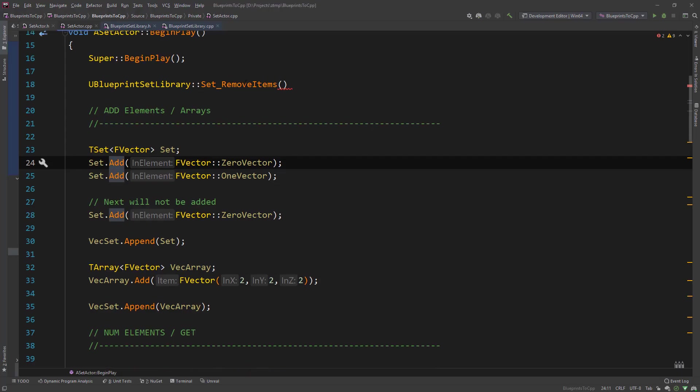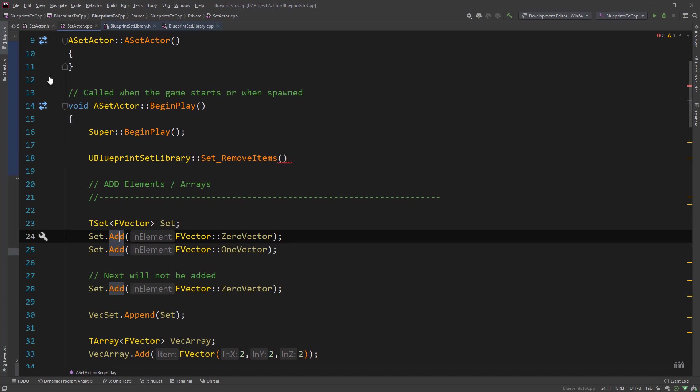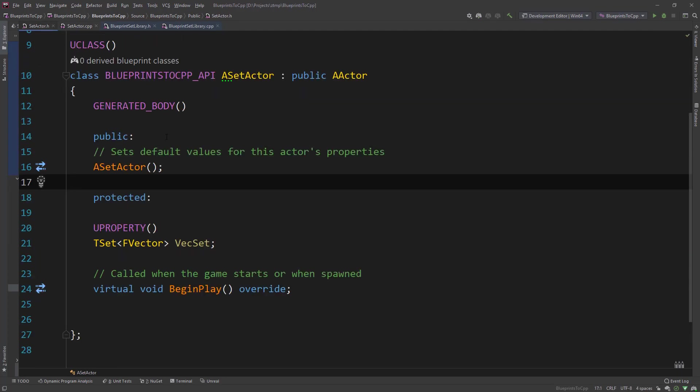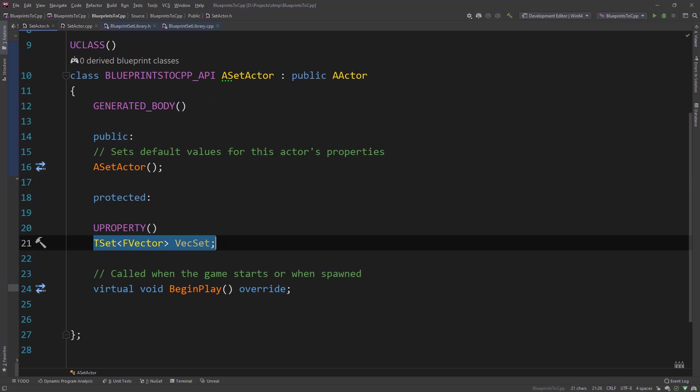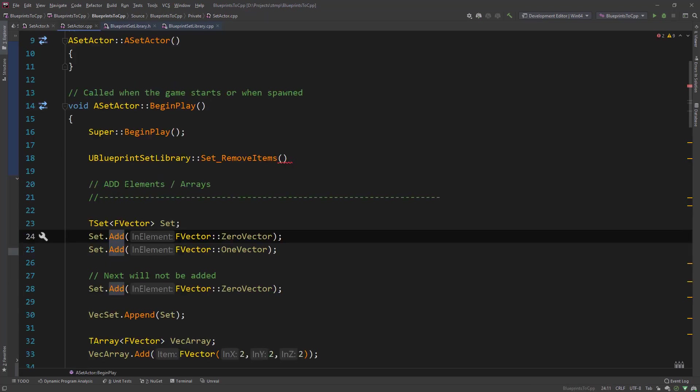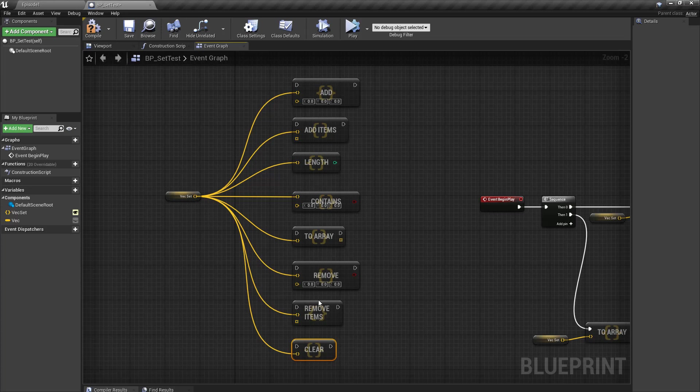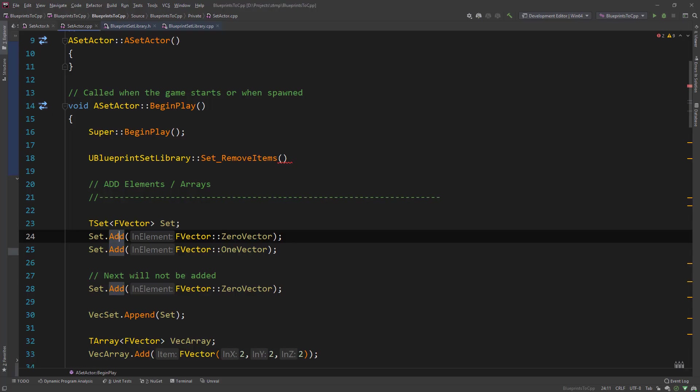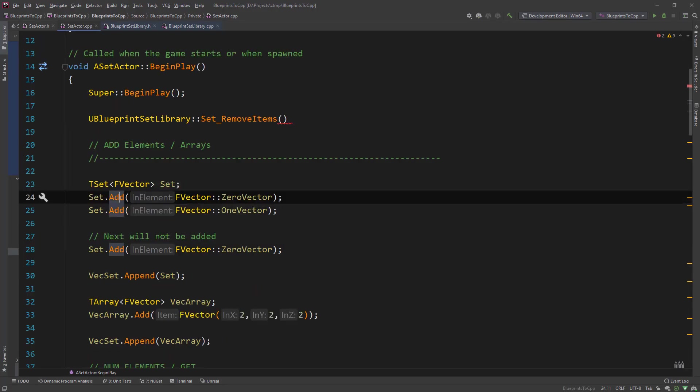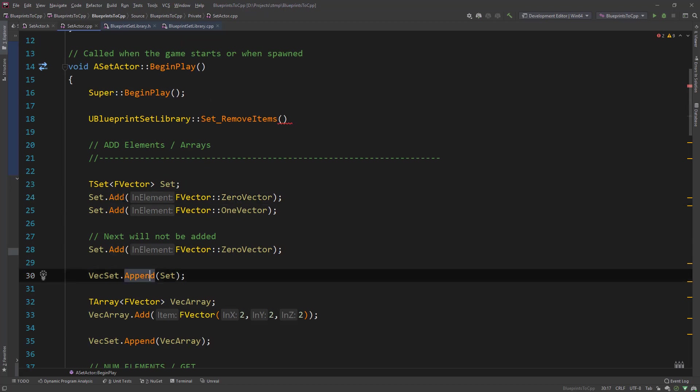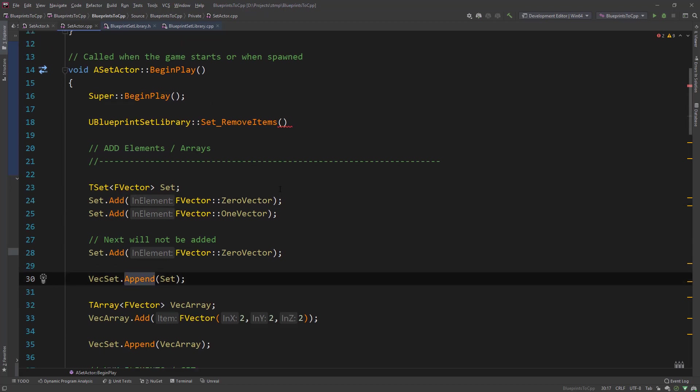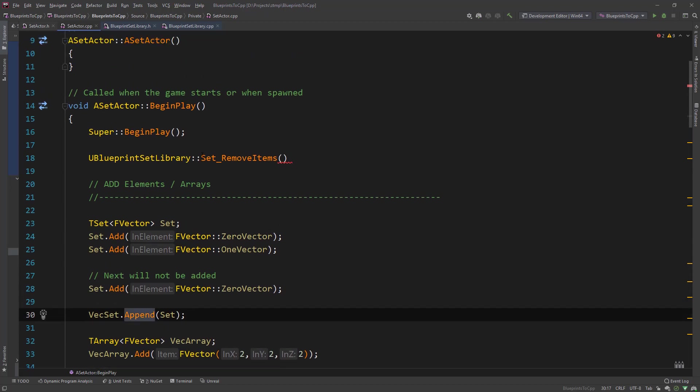So here we are in the set actor class which is similar to the array actor from last time. It has a tset vex set and we are just showcasing all the functionalities, all the function calls in this class. But first let's have a look at the blueprint set library. Because there are some functions like we have with remove items. There's no direct call in C++ like we have with append and add.